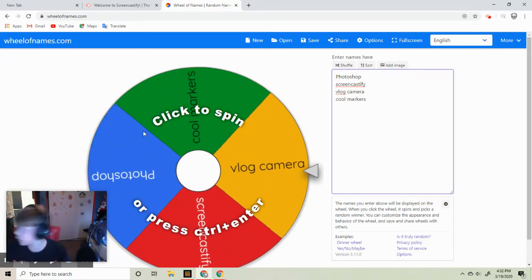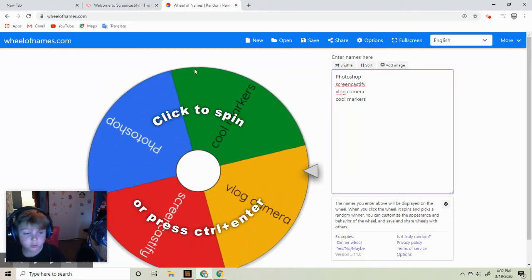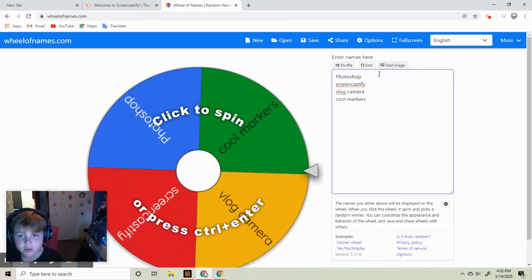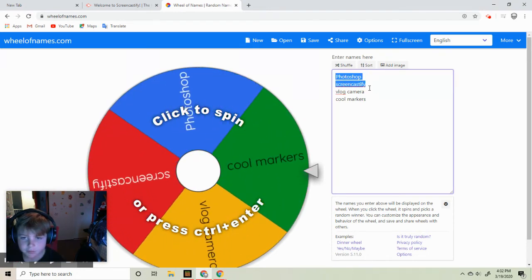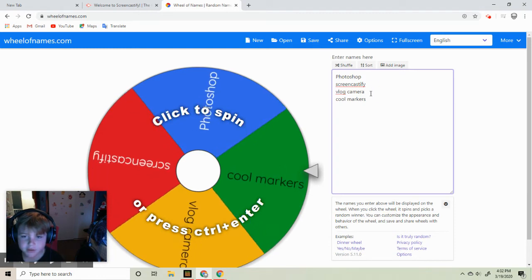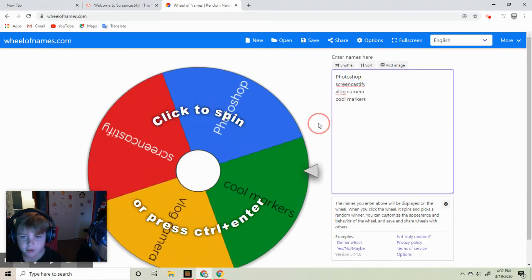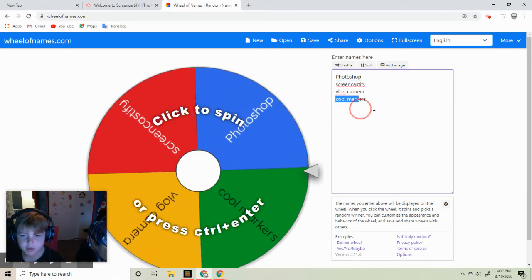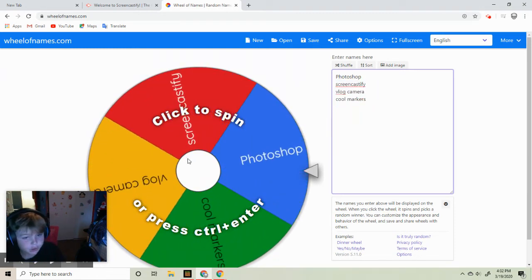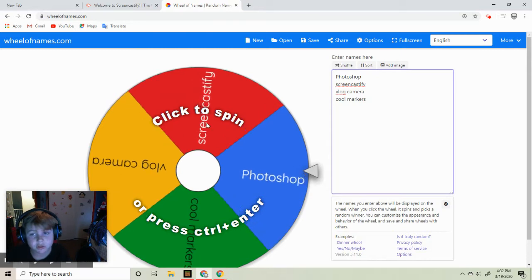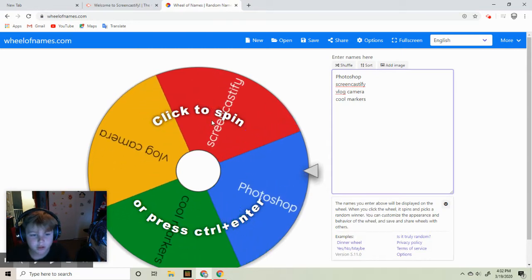So we are going to be seeing which one should we get: Photoshop, Screencastify, vlog camera, or cool markers. Okay, let's see which one should we get.